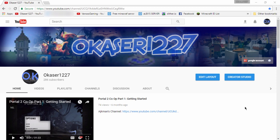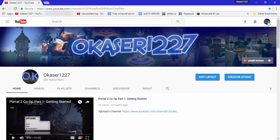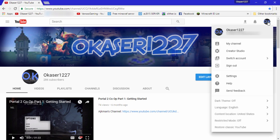So to get started, you will need to click on your profile picture on the top right corner of your screen, right here where the mouse is. After you clicked on that, you just need to go down to the bottom of the little menu, and click on where it says Restore Classic YouTube.